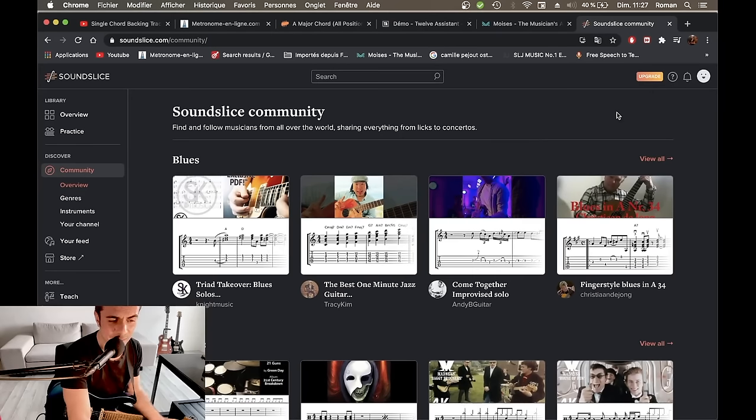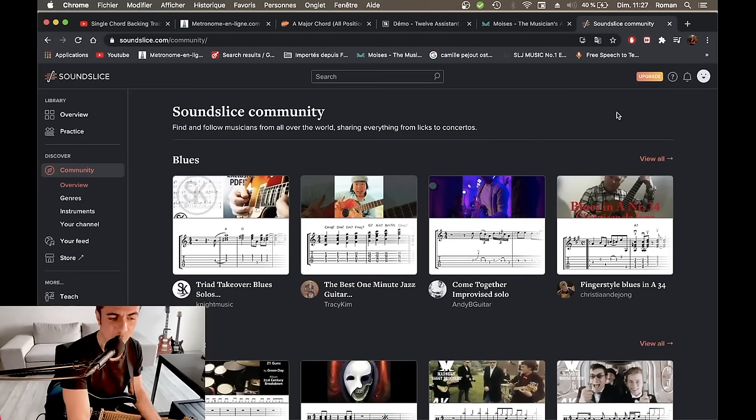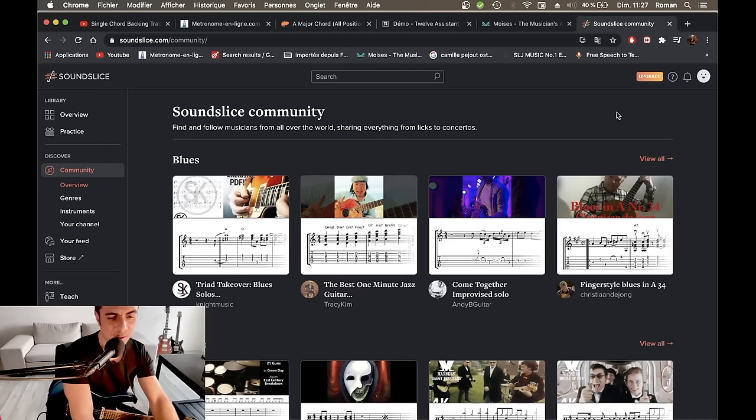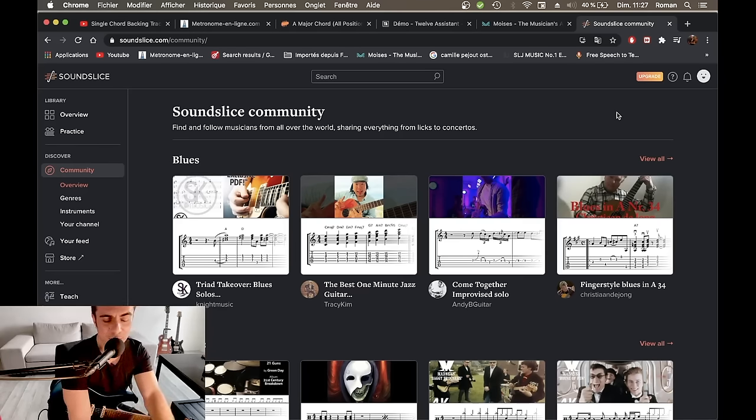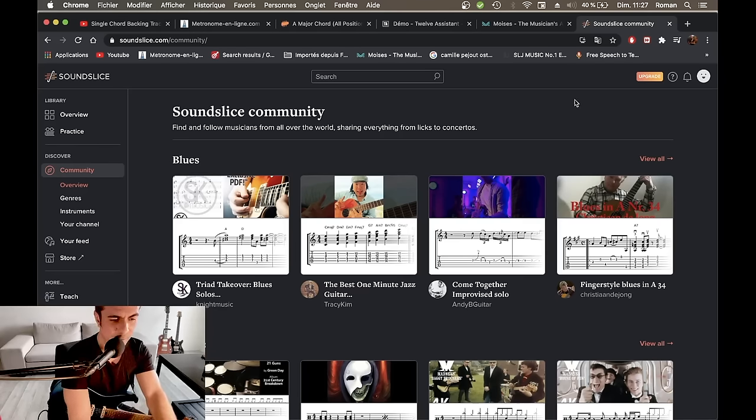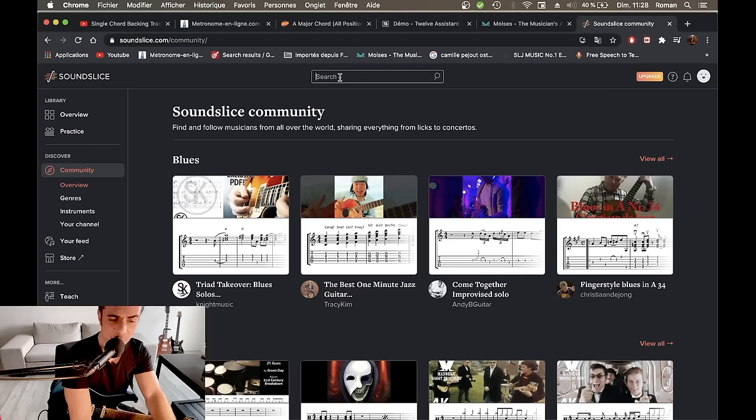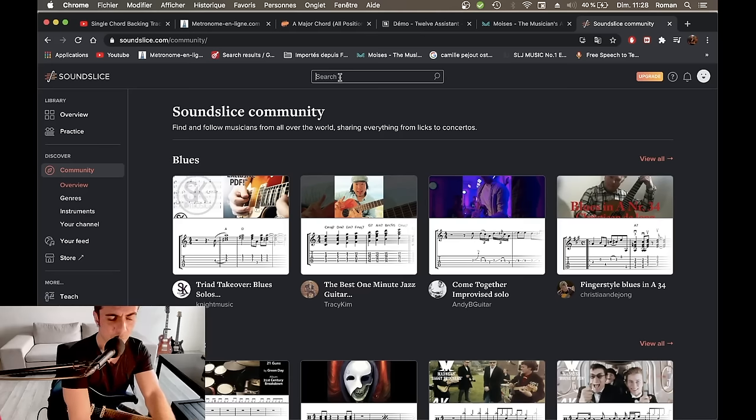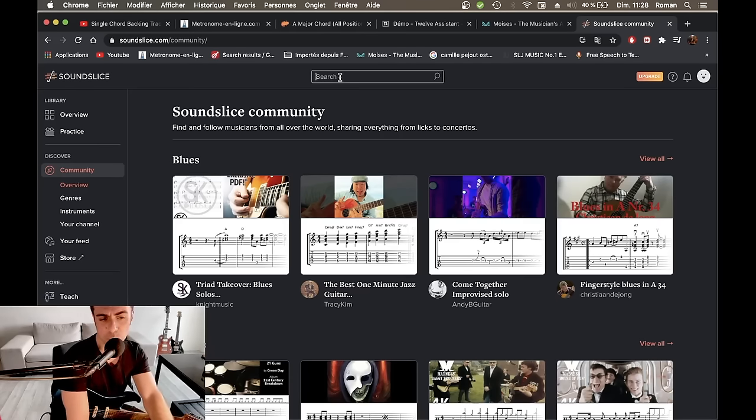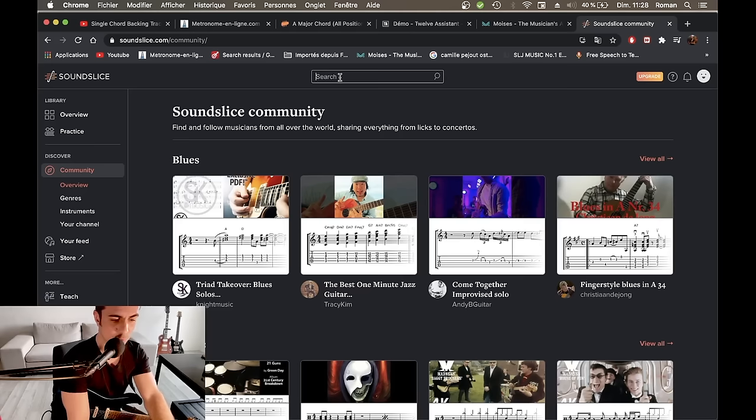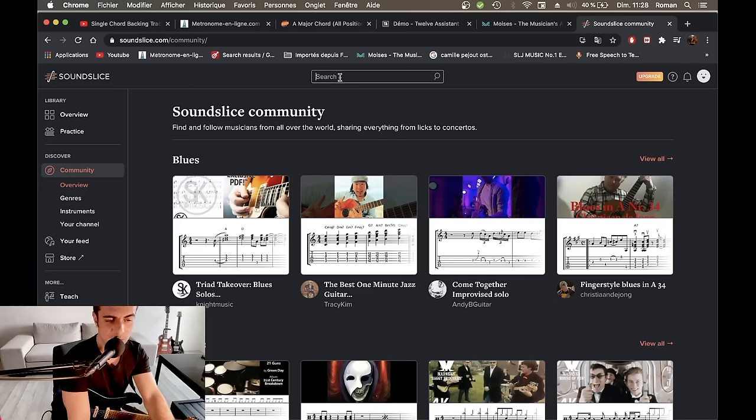On passe au dernier site que je voulais vous présenter aujourd'hui. Il s'agit de Sound Slice, ce qui est pour moi le site qui va vraiment changer la pédagogie musicale sur Internet vraiment dans les mois à venir si ce n'est pas déjà fait, en fait. Donc, qu'est-ce que Sound Slice? En fait, tout simplement, ça permet de réunir différents médias au sein de la même interface. Donc, par exemple, un fichier Guitar Pro ainsi qu'une vidéo YouTube. Vous allez me dire, mais aujourd'hui, le standard sur YouTube, c'est de la tablature à l'écran avec la vidéo et c'est déjà super. Je suis d'accord.